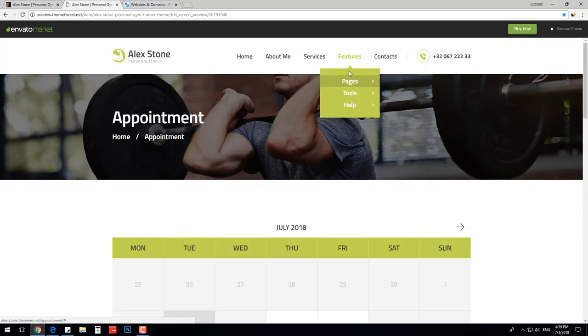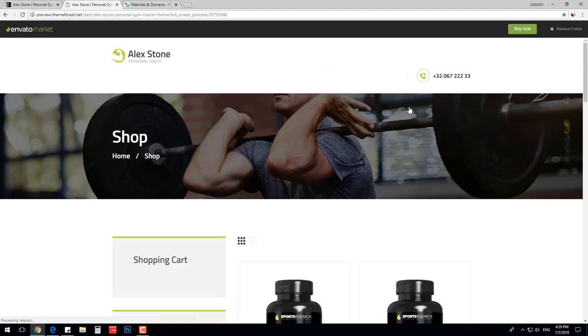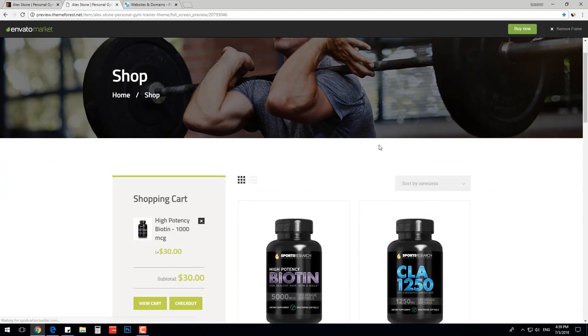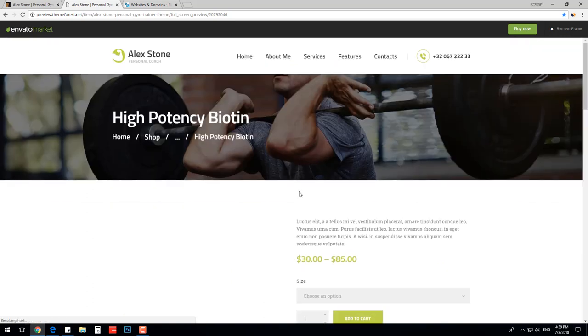The theme also has a nicely designed WooCommerce store in case you sell sport equipment, clothes or nutrition.